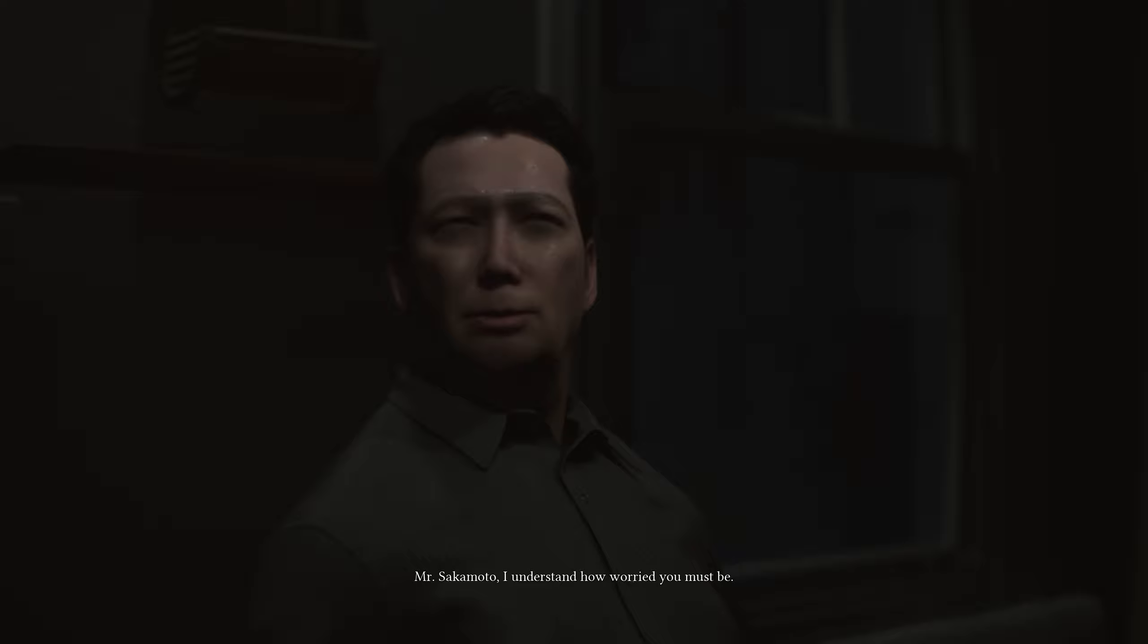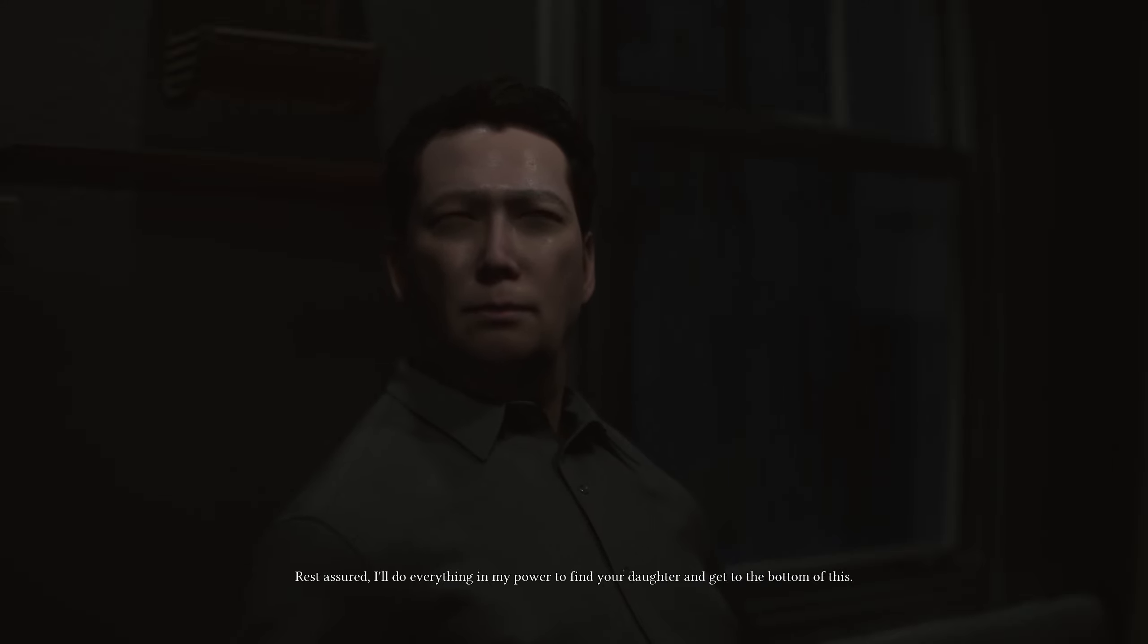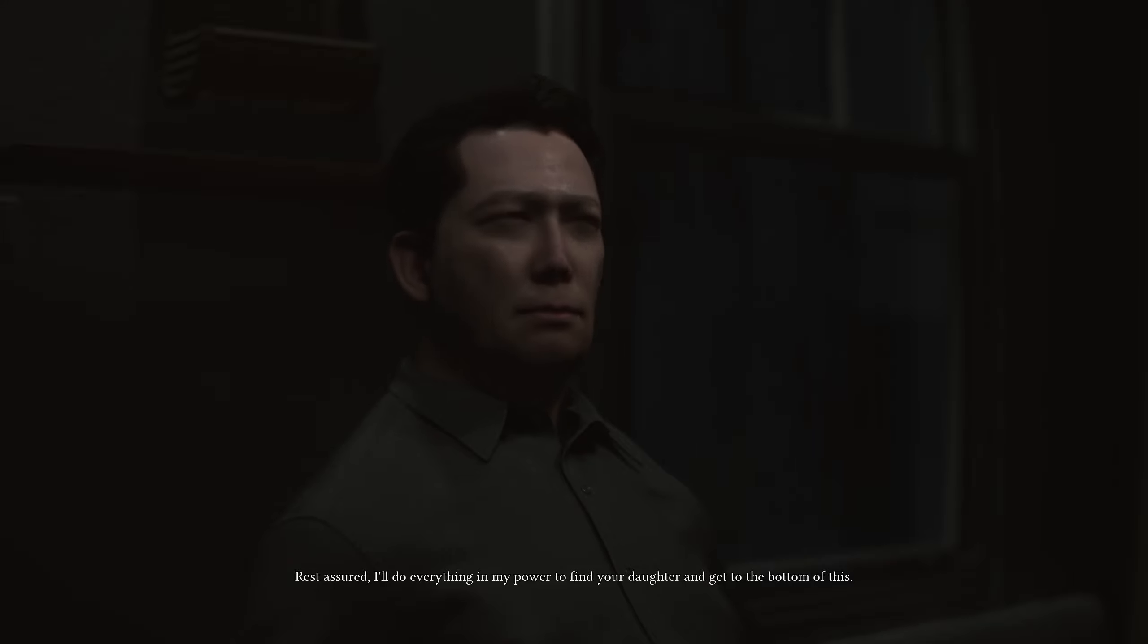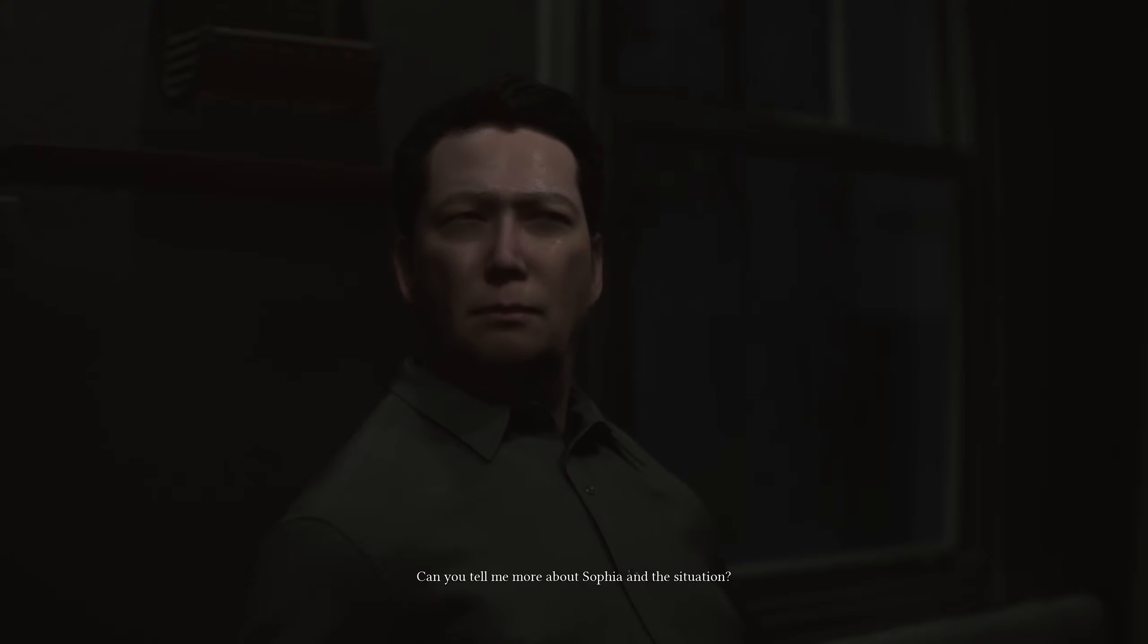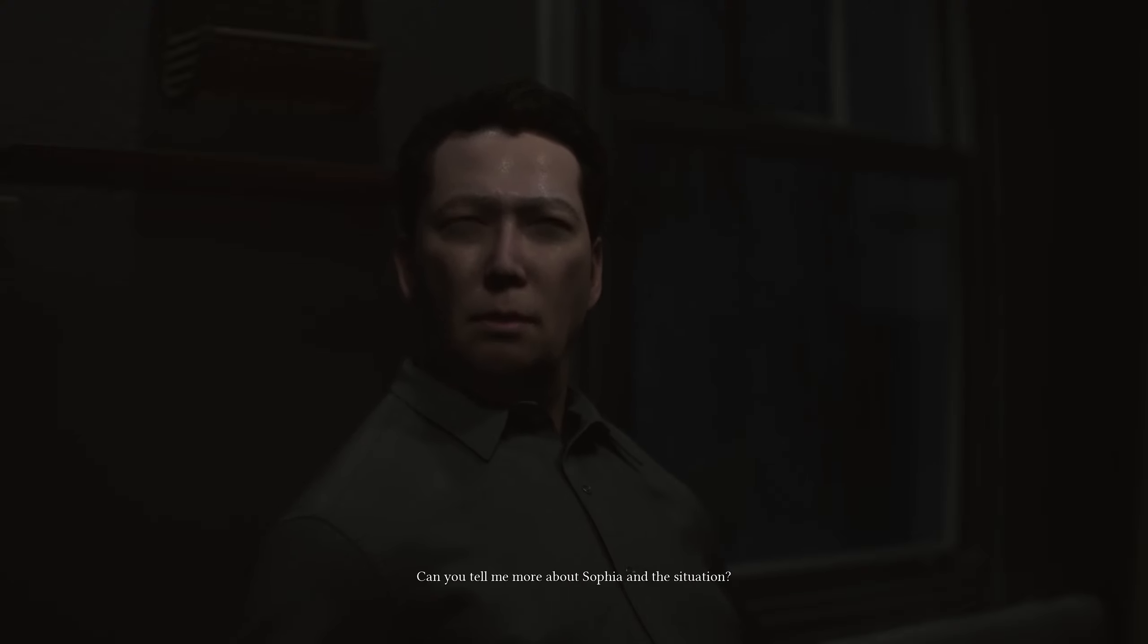Mr. Sakamoto, I understand how worried you must be. Rest assured, I'll do everything in my power to find your daughter and get to the bottom of this. Can you tell me more about Sophia and the situation?